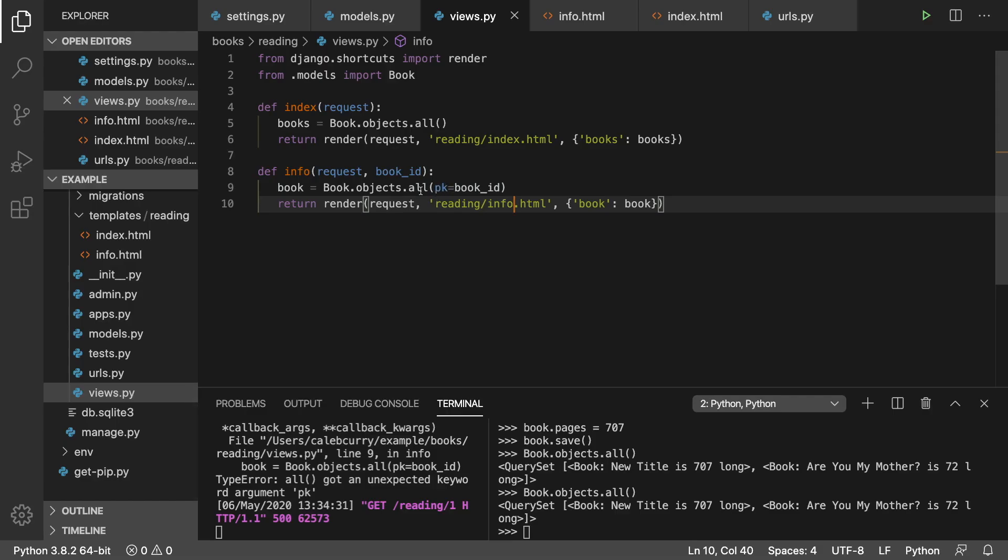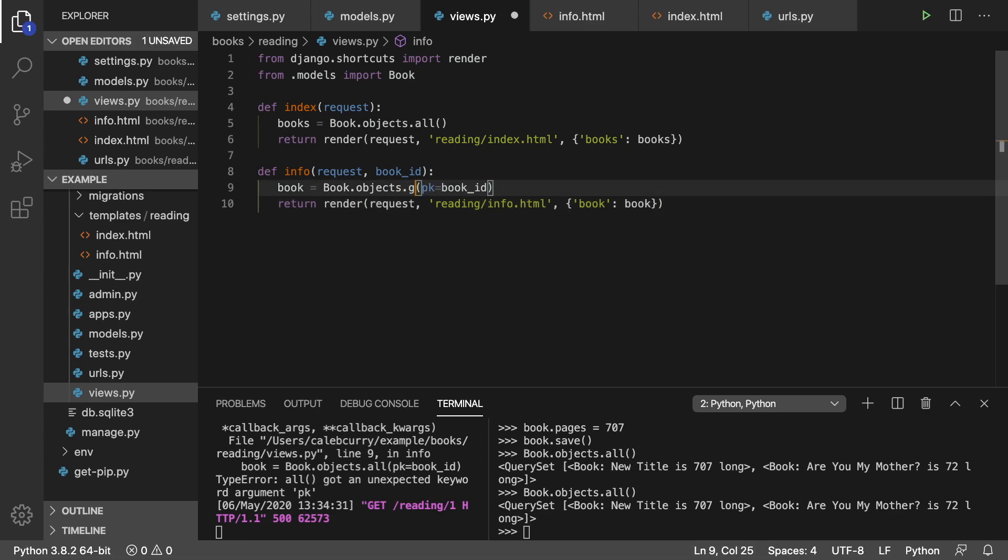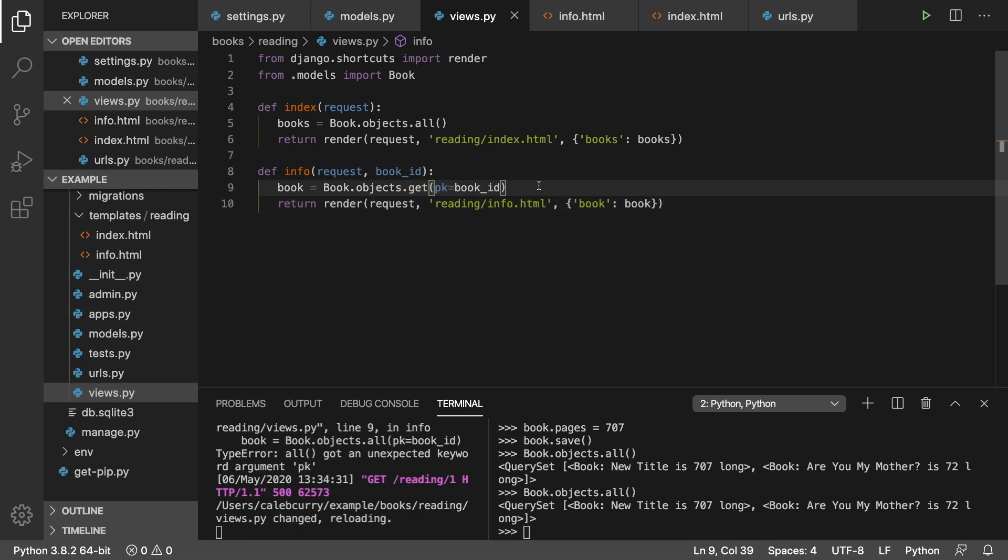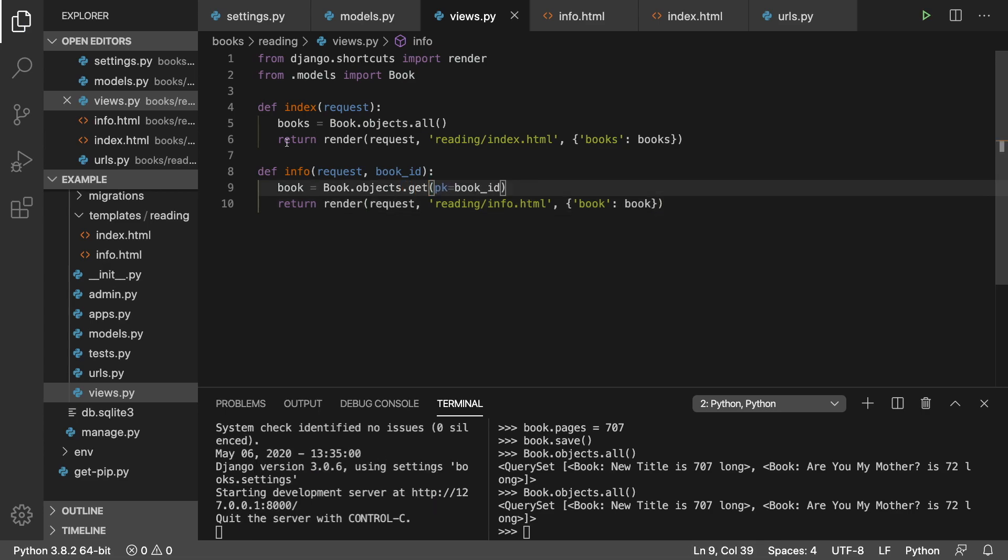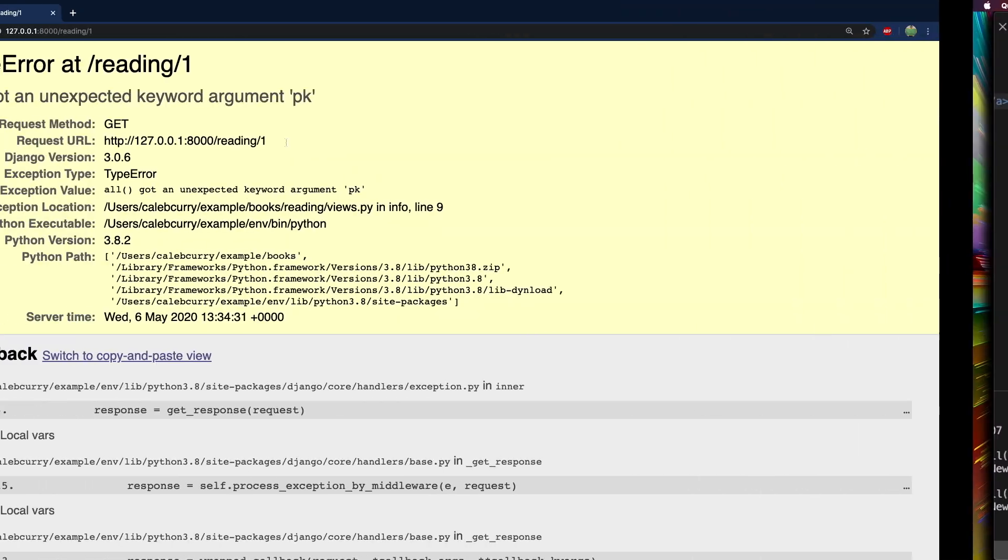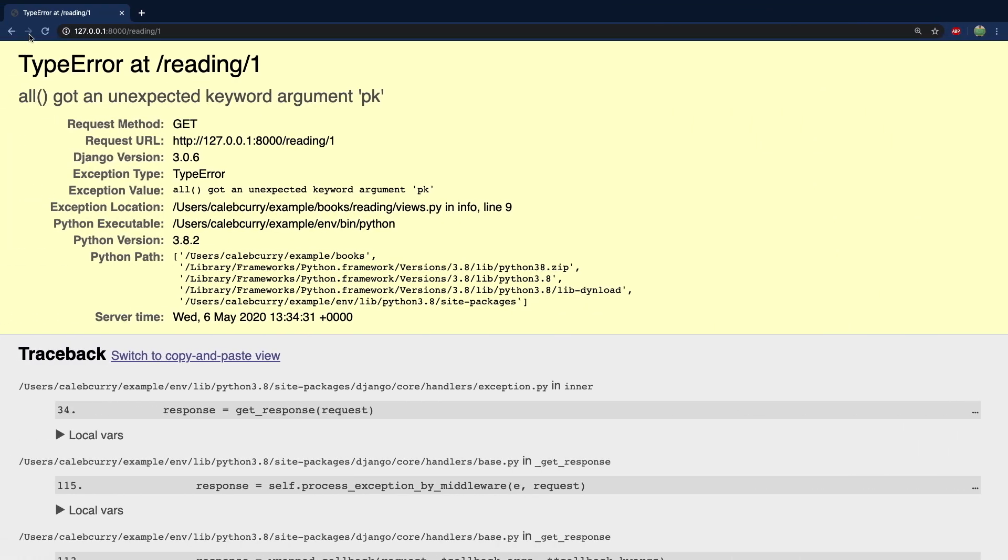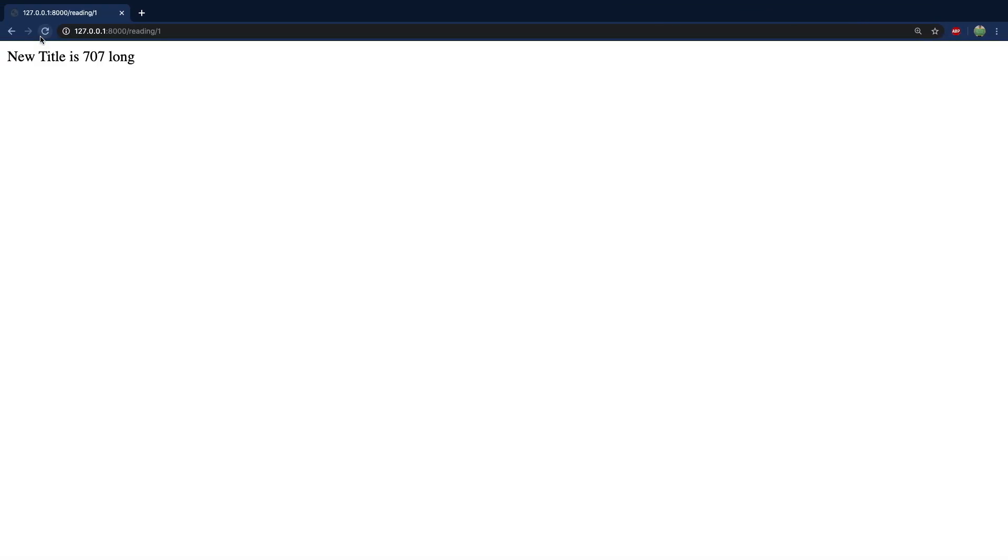Instead of all, I actually want to use .get. There we go. So let's try it now. Do a refresh. And there we go. We get the book information.